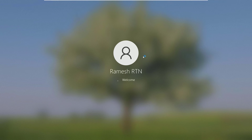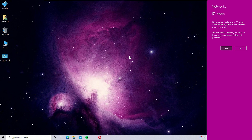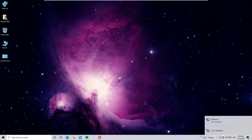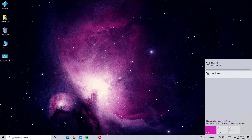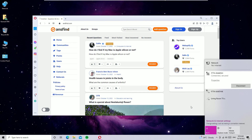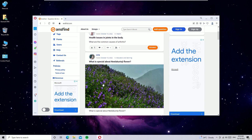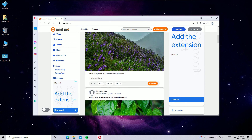We have successfully restarted the system. After the reset you may see a network prompt — click Yes to continue. You can now connect to the internet. As you can see, I am connected to Wi-Fi and able to access the internet on my system.